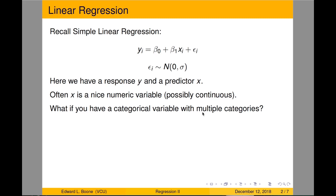We're going to jump back to simple linear regression and turn this into a multiple linear regression, just like in the last things we've been doing. We have a response Y and a predictor X. This works nicely if X is continuous, but what if we have a categorical variable with multiple categories? That's going to be the problem this time.